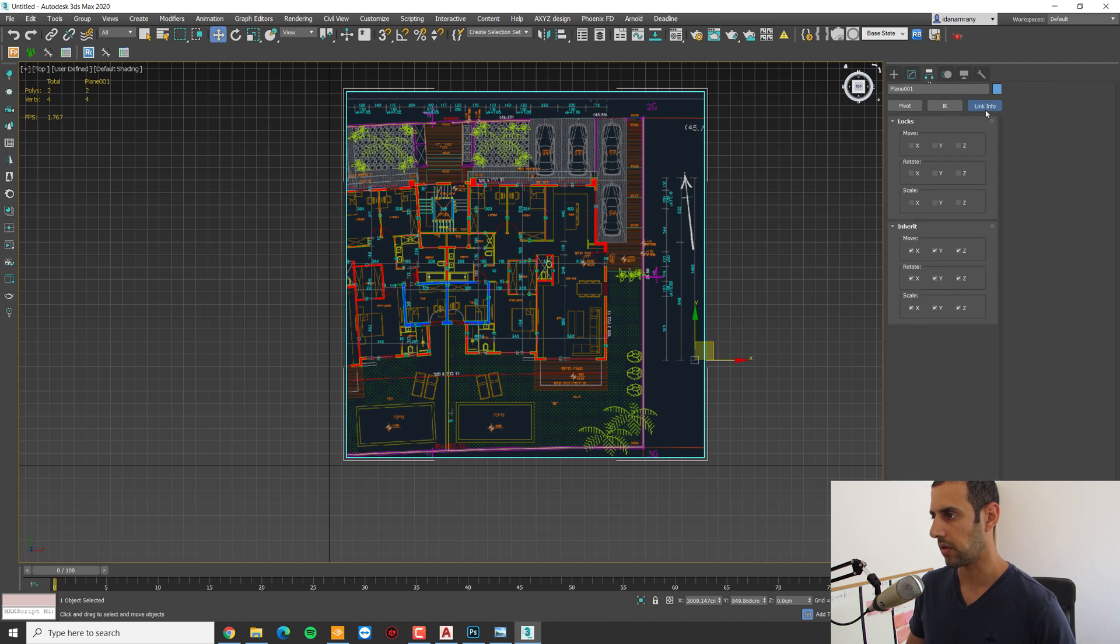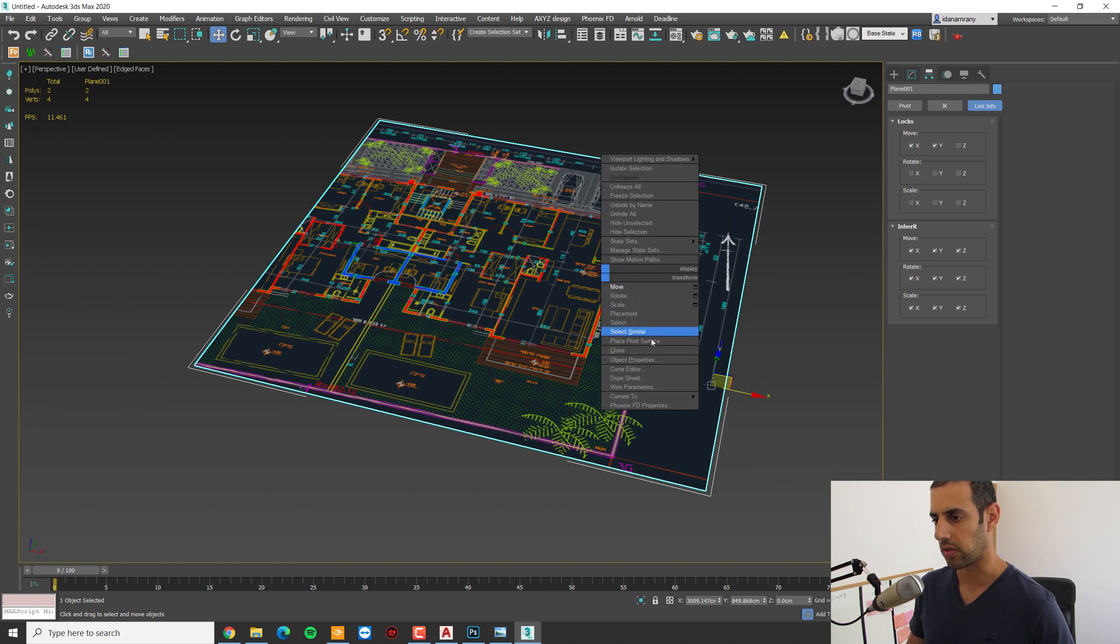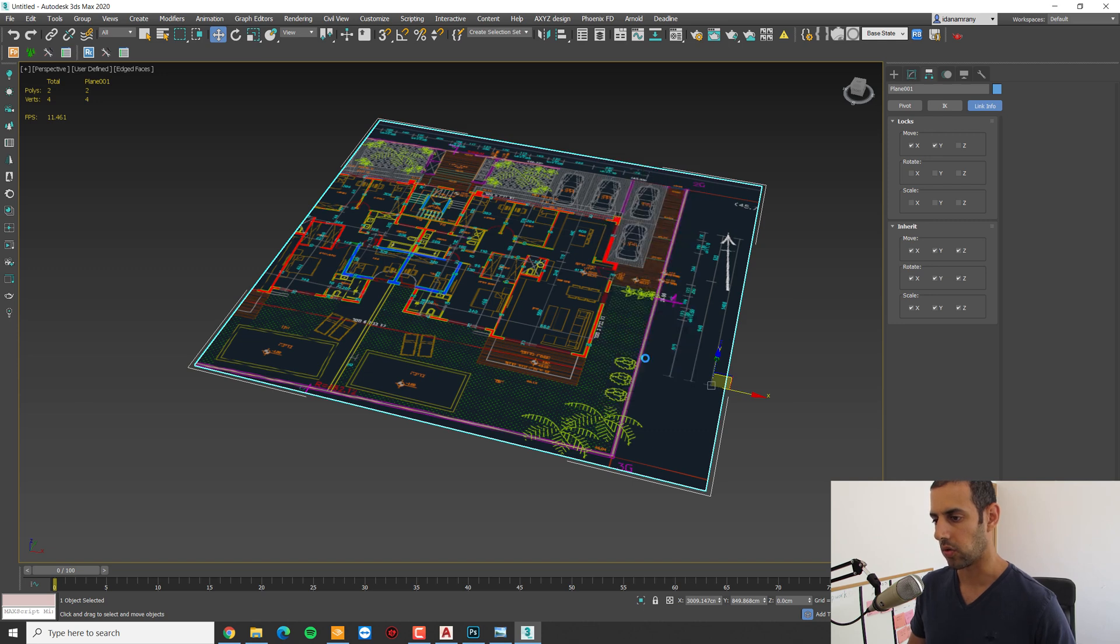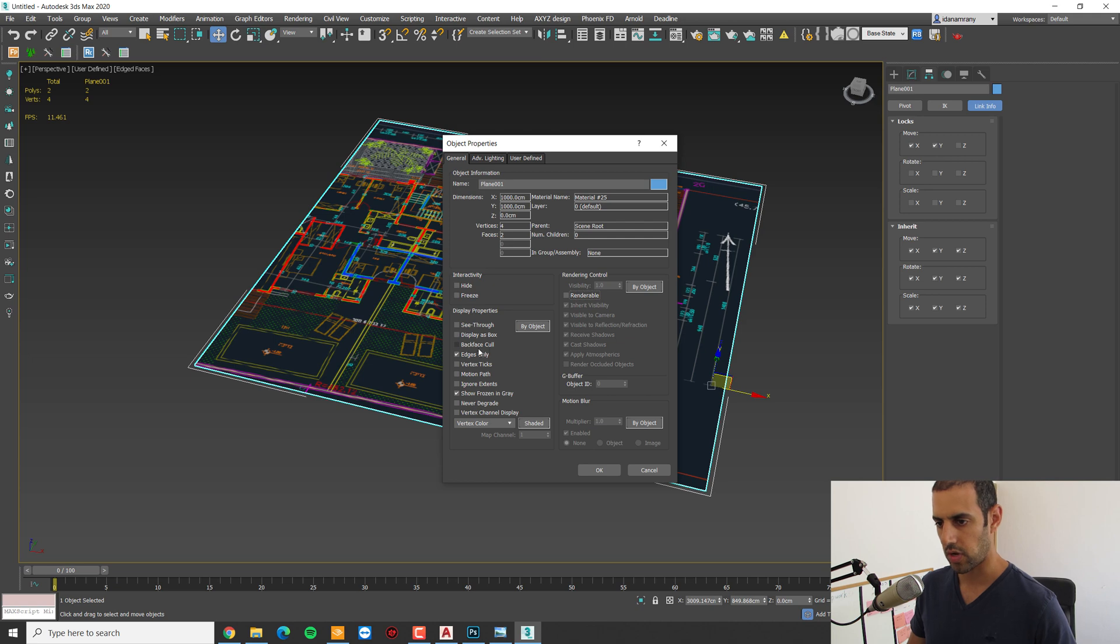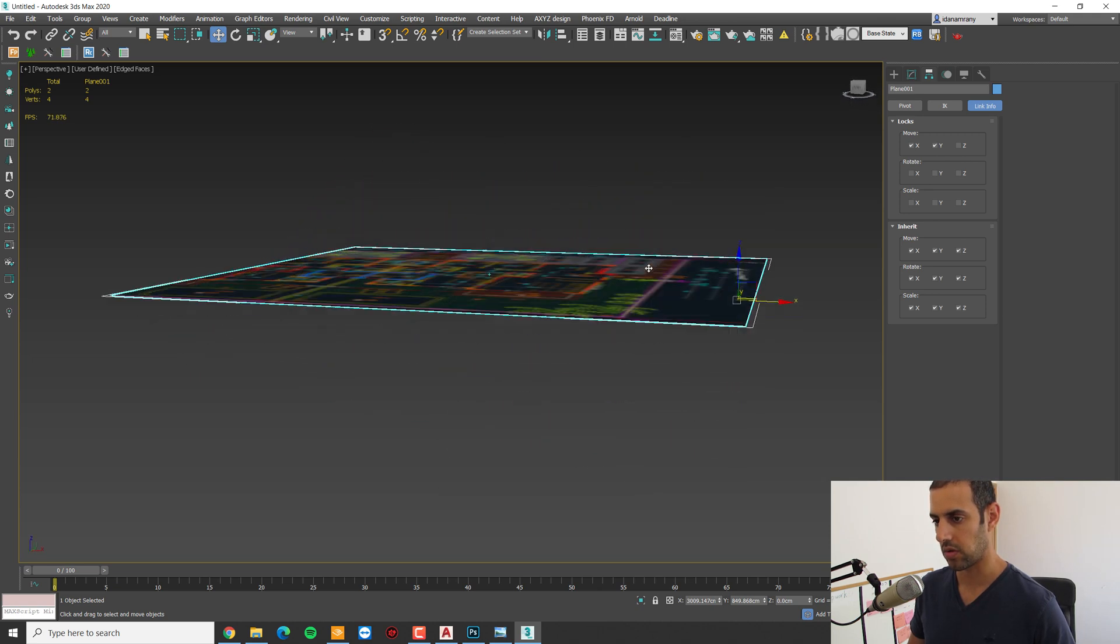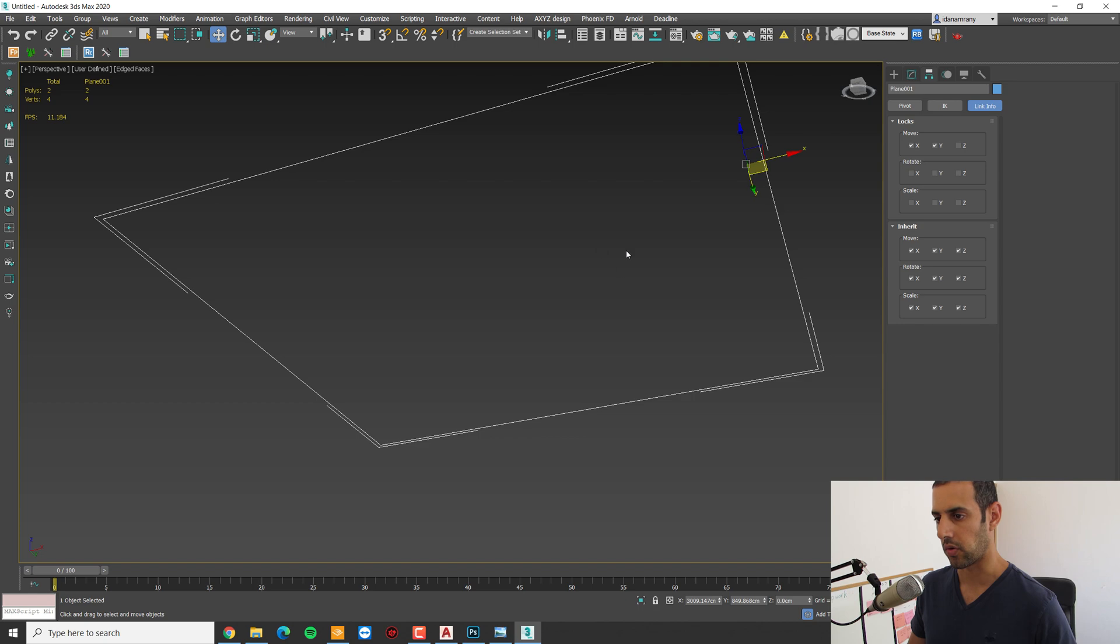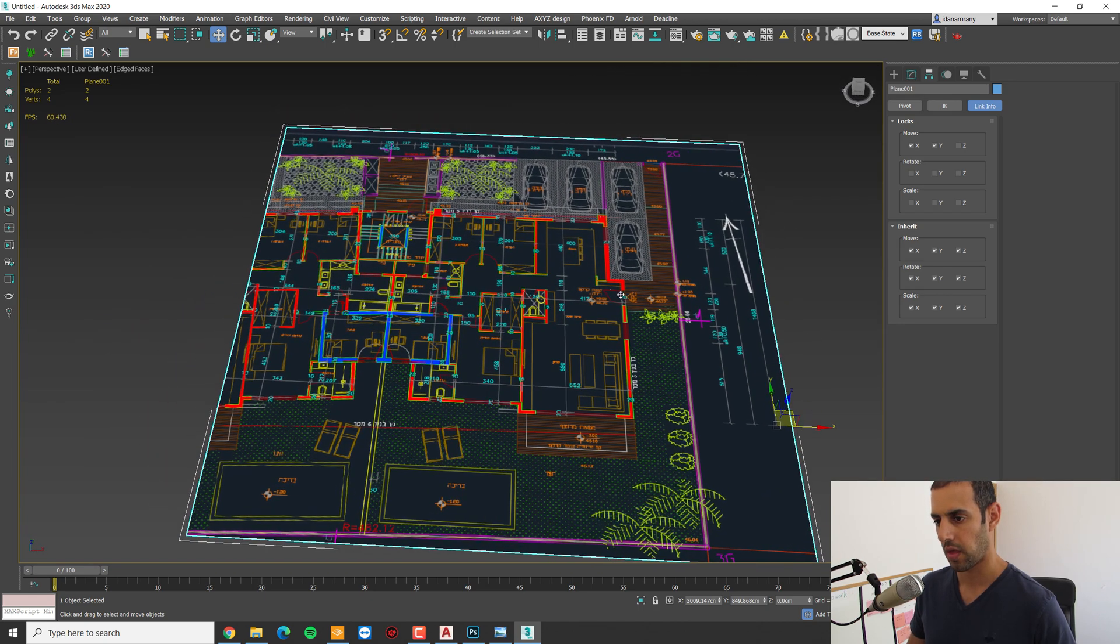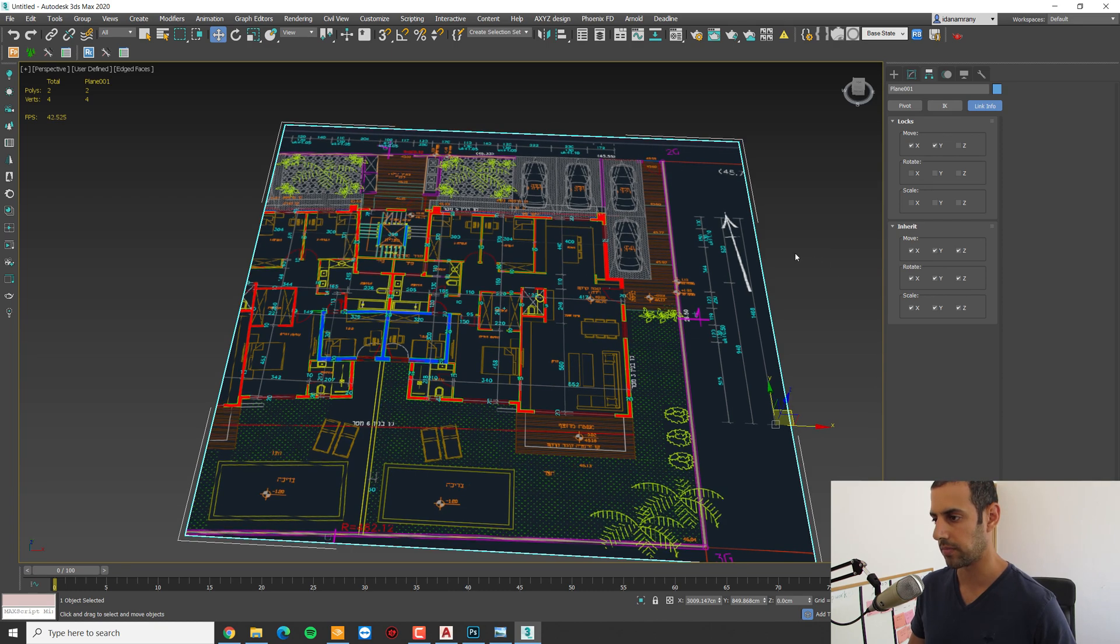I'm going to the hierarchy, link info, and lock the movement. Next, I want to make sure that this plane won't be rendered. So I'm going to the object properties, uncheck renderable, and check backface cull so we can see what's going on under it. And now we're ready to start and trace our walls.